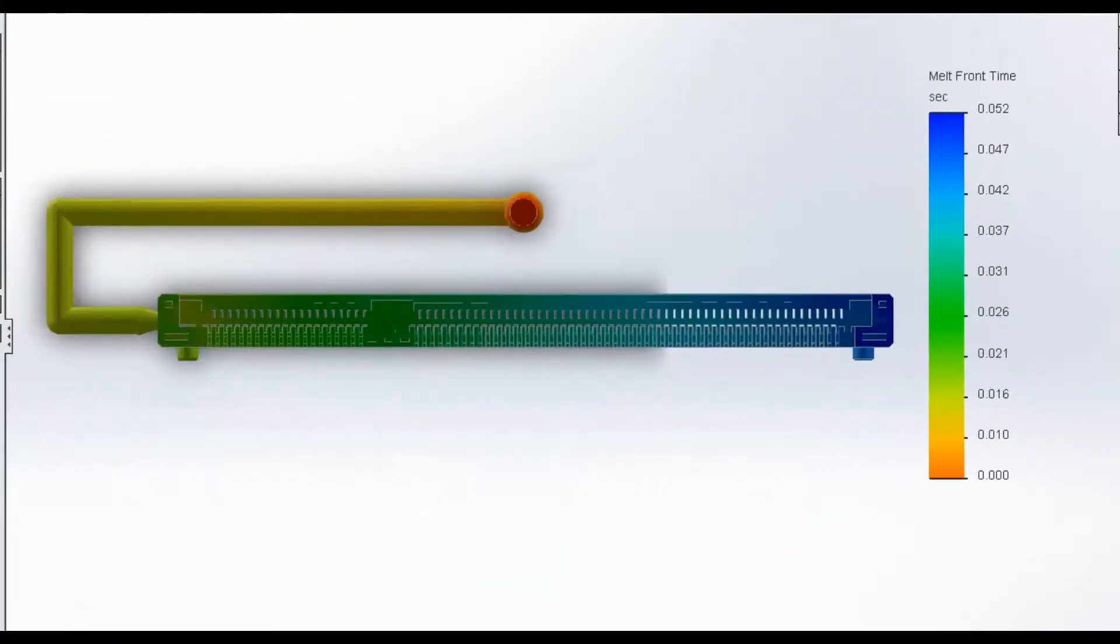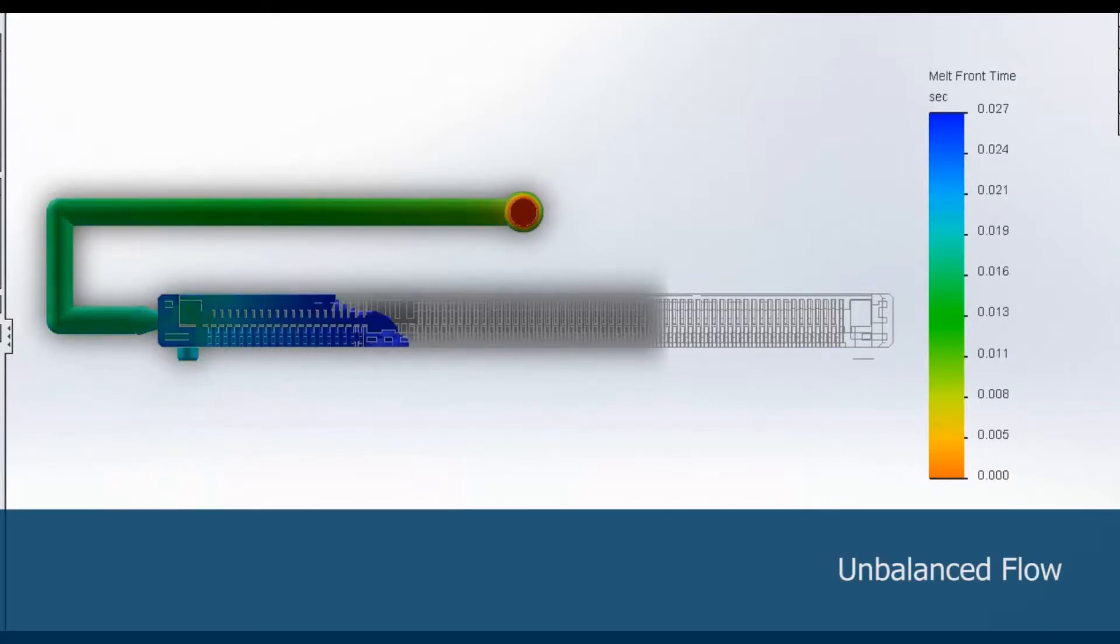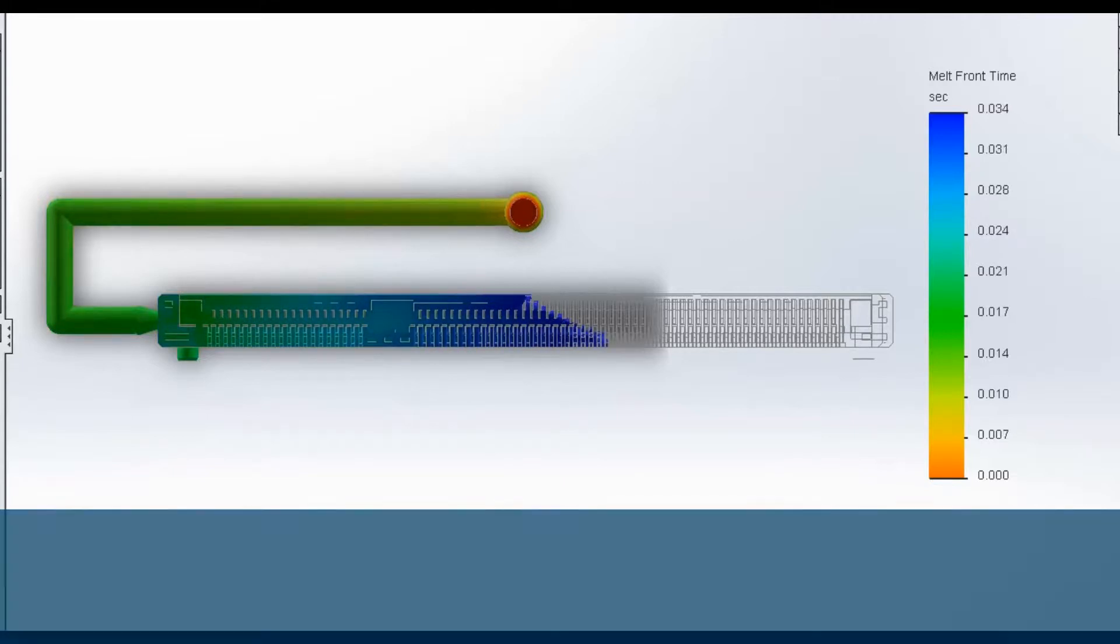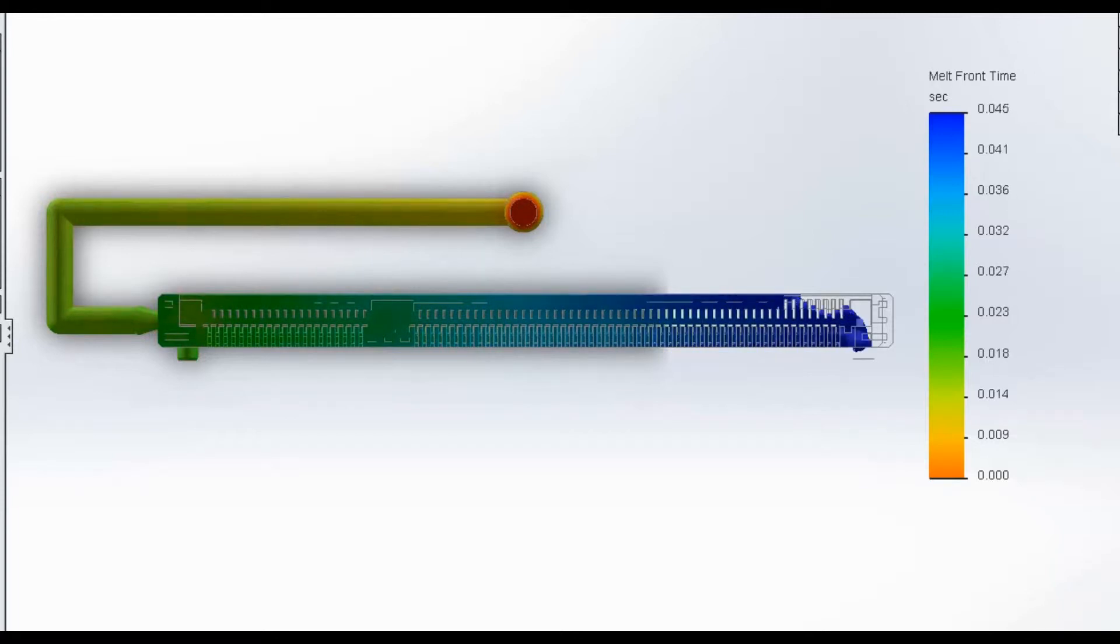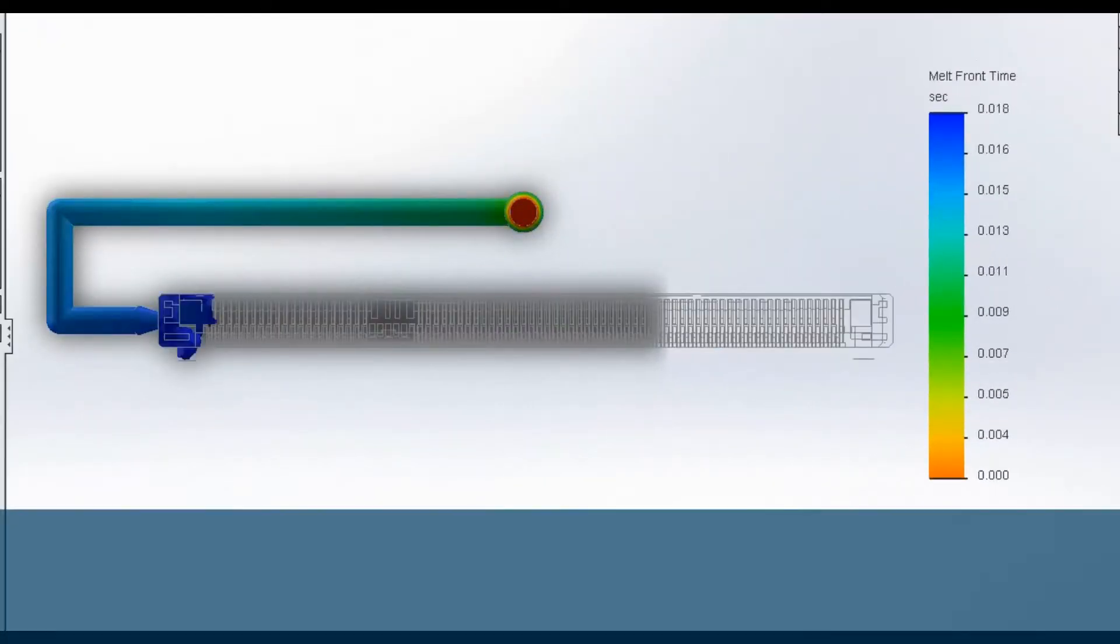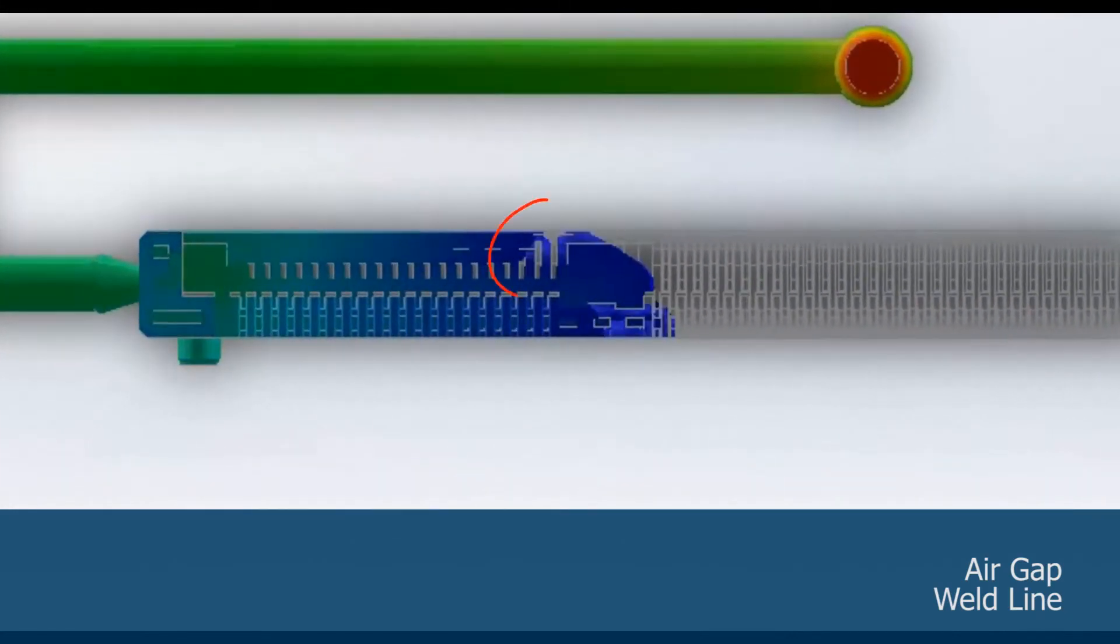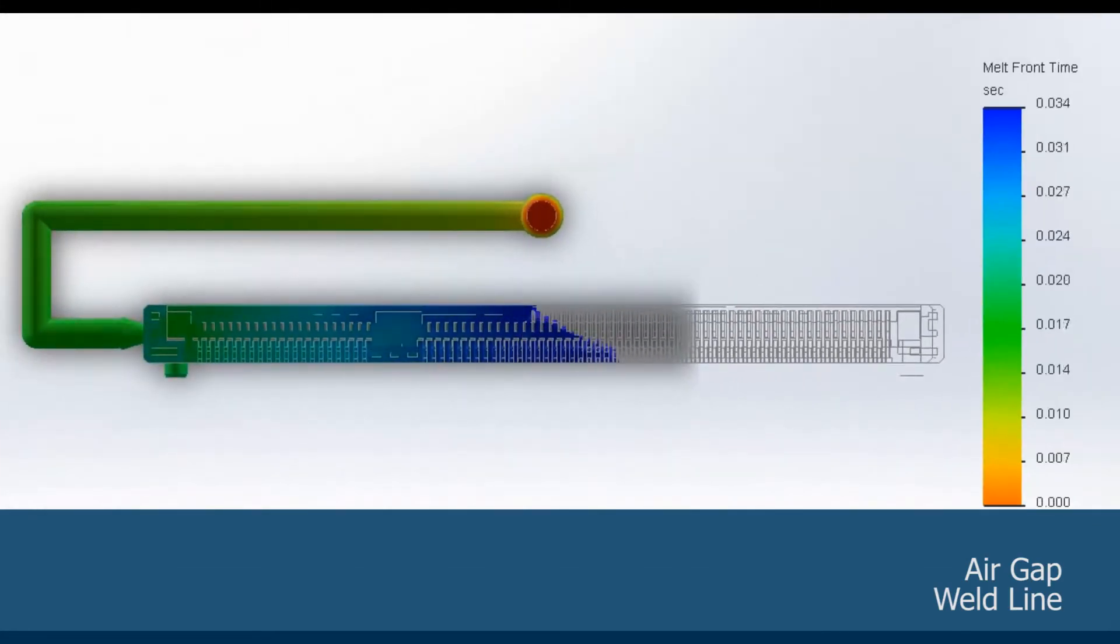It shows obvious racetrack effects in the filling animation. The racetrack effect leads to unbalanced filling and may cause uneven volume shrinkage, air trap, and weld line in the part. If we watch the animation again, we can see the air trap and weld line indeed exist in this flow simulation.